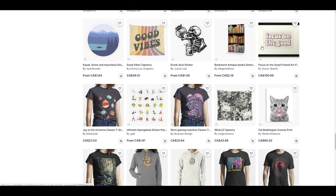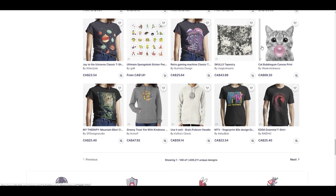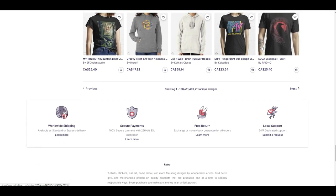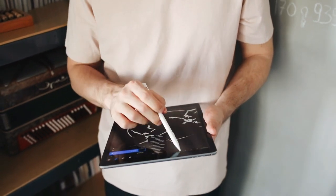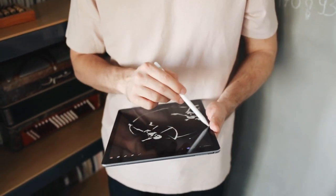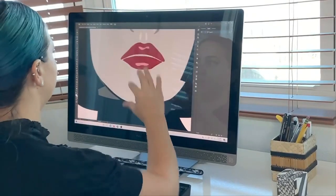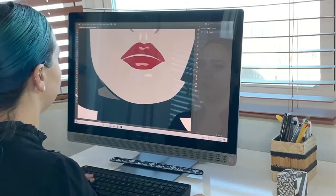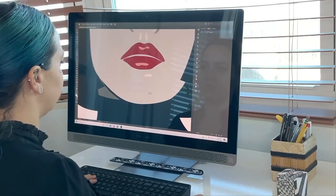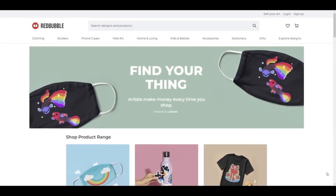You don't want to spam Redbubble with 20 versions of the same thing with barely any change — that doesn't work for anybody. But sometimes you can add little things, like one version of your design might have some text and the other might be just the simple picture or design of whatever you created.